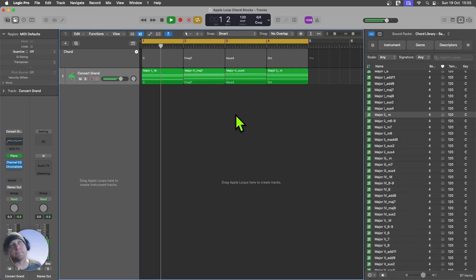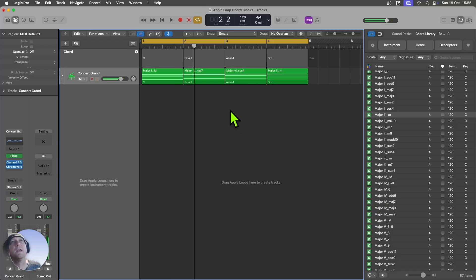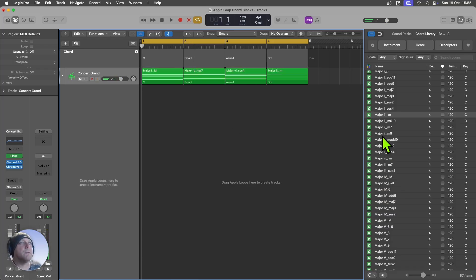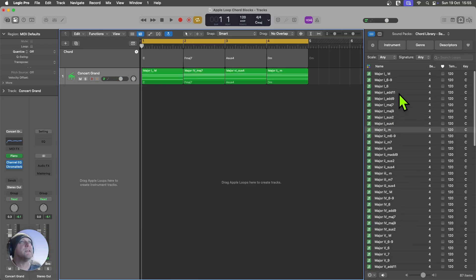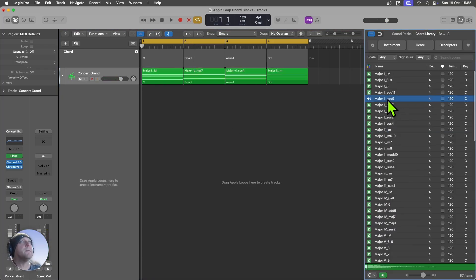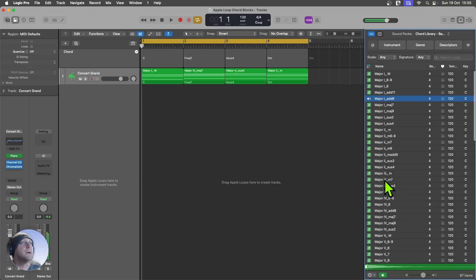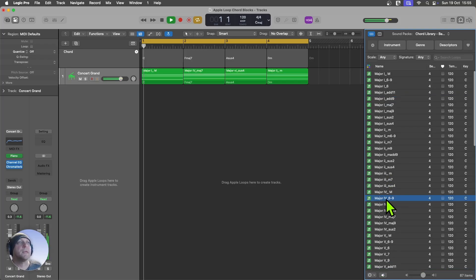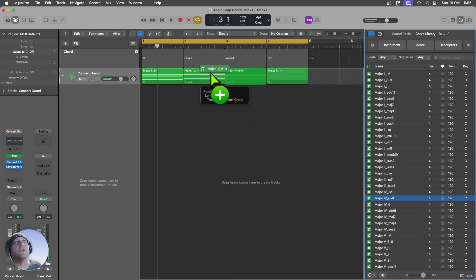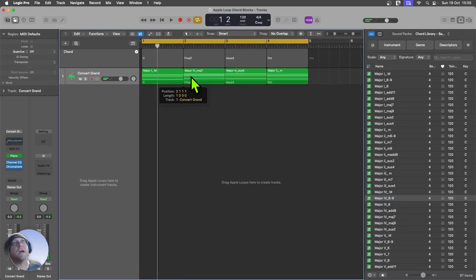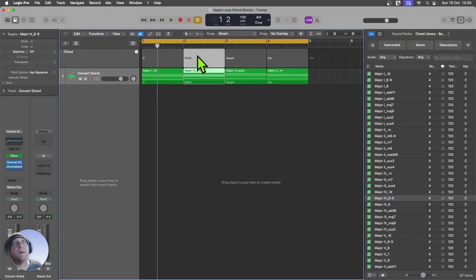Let's say I didn't like that F major 7. I want to try something different. There you go. Let's give that one a go. So if I drag that over, that's now going to update the chord track as well as the region.